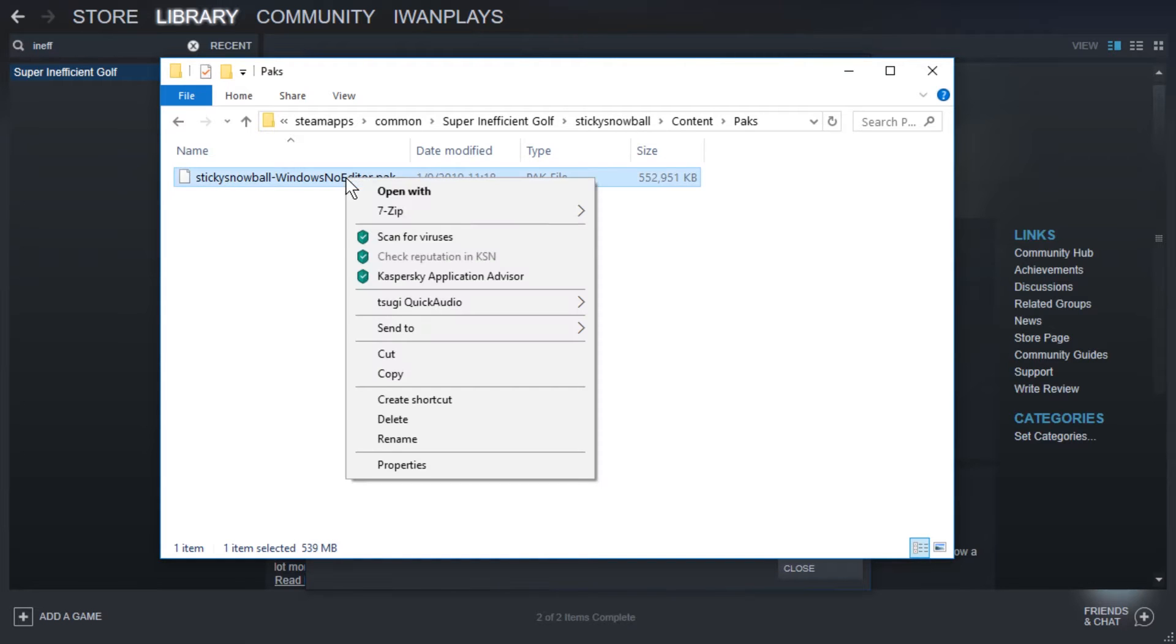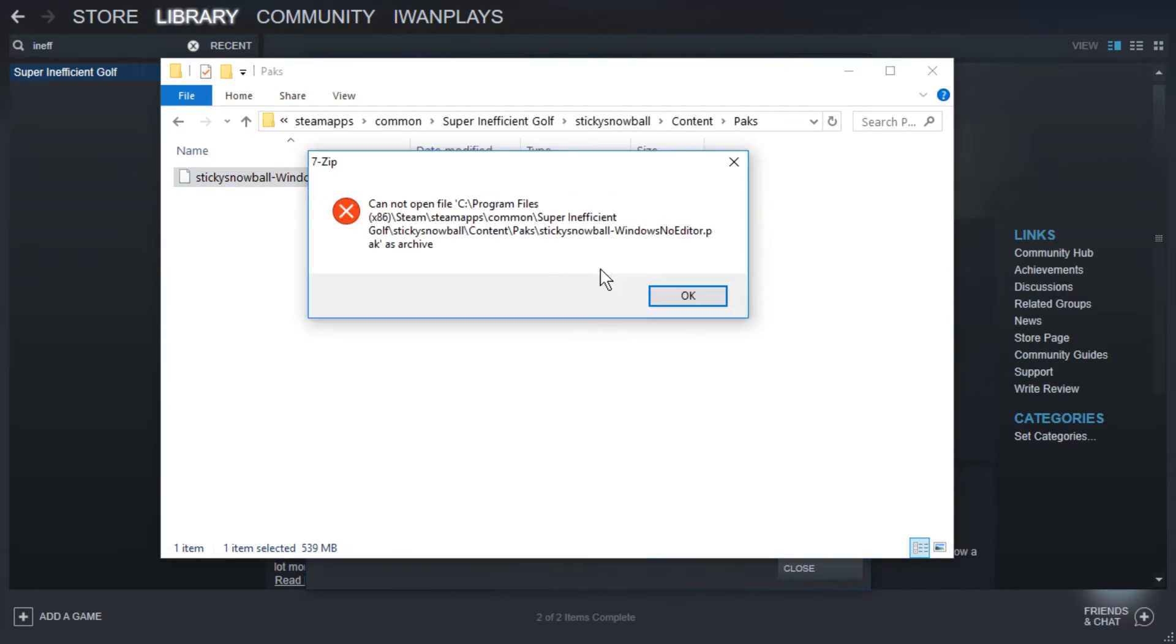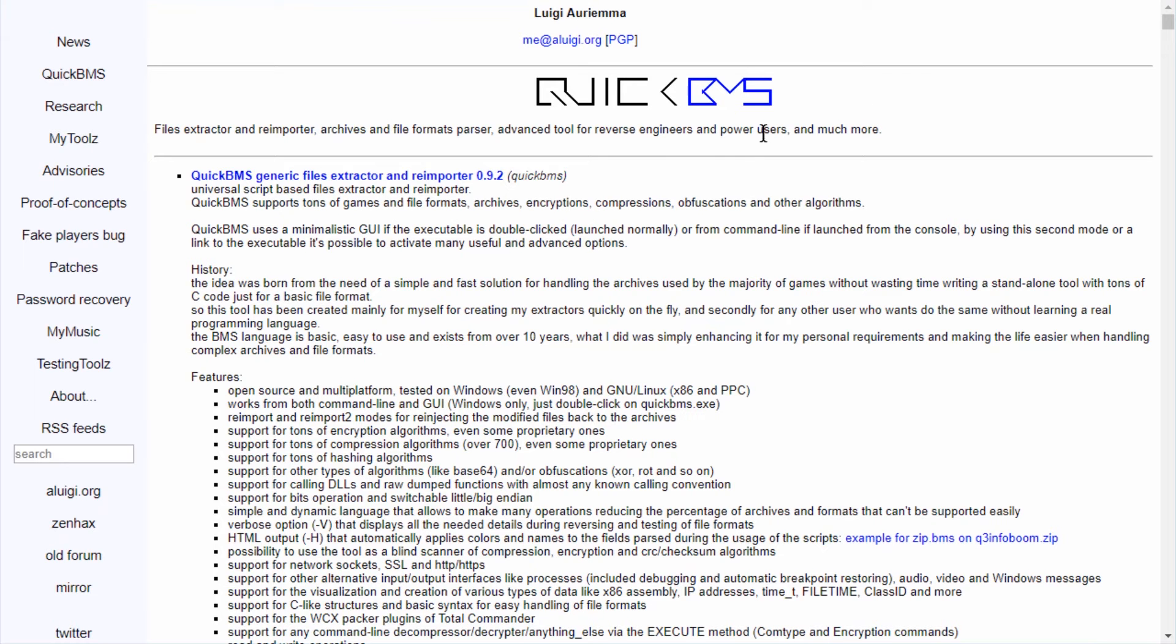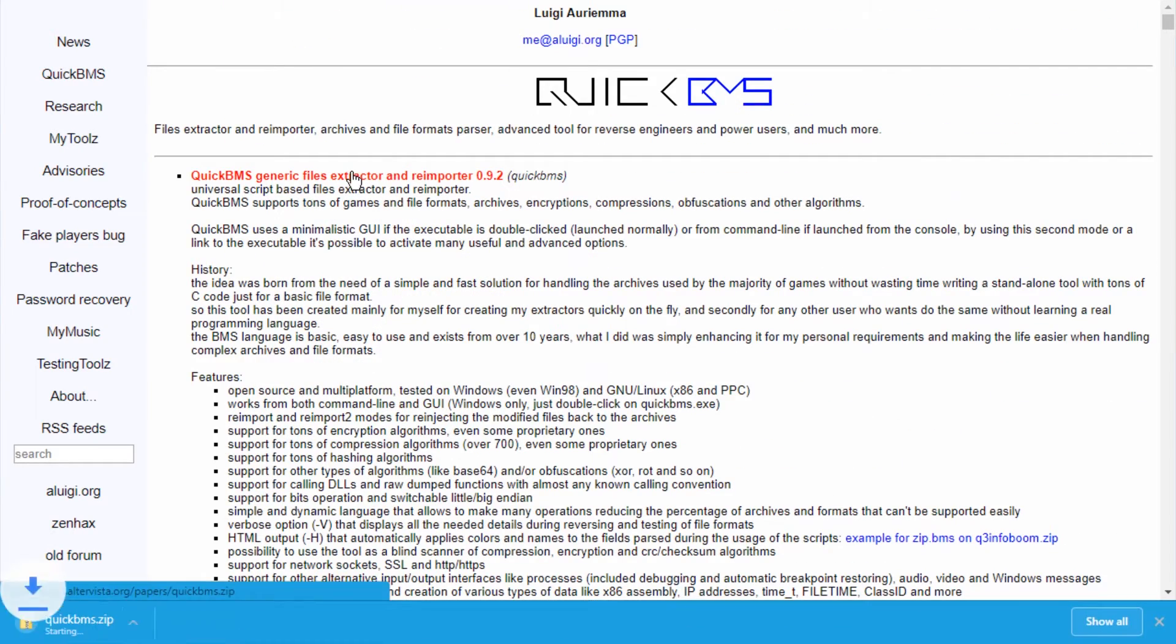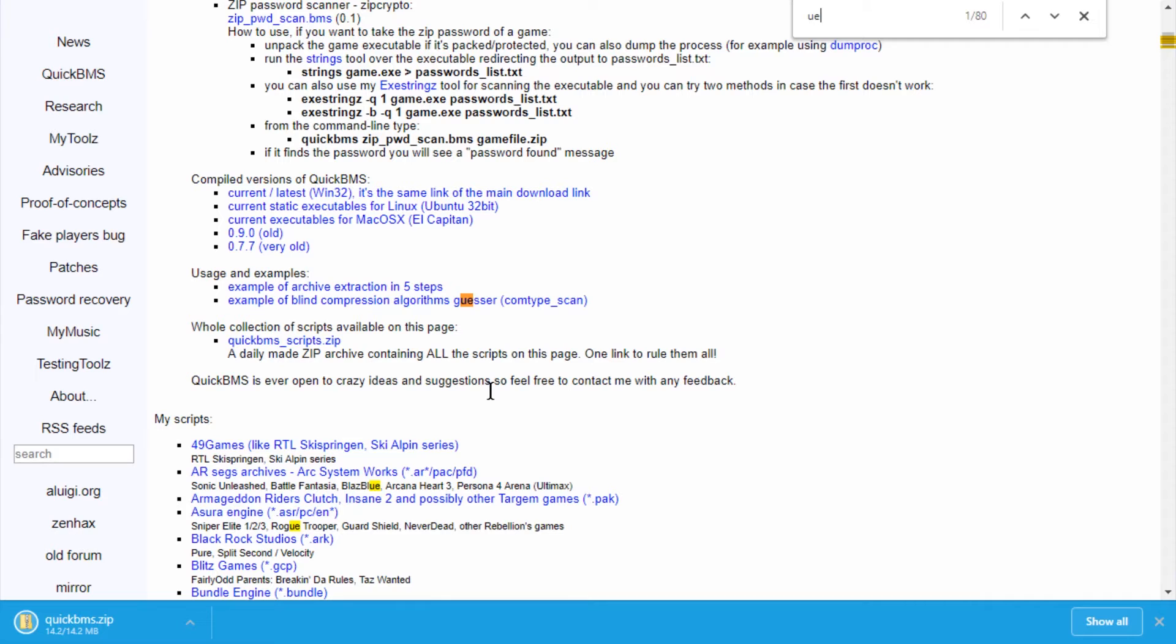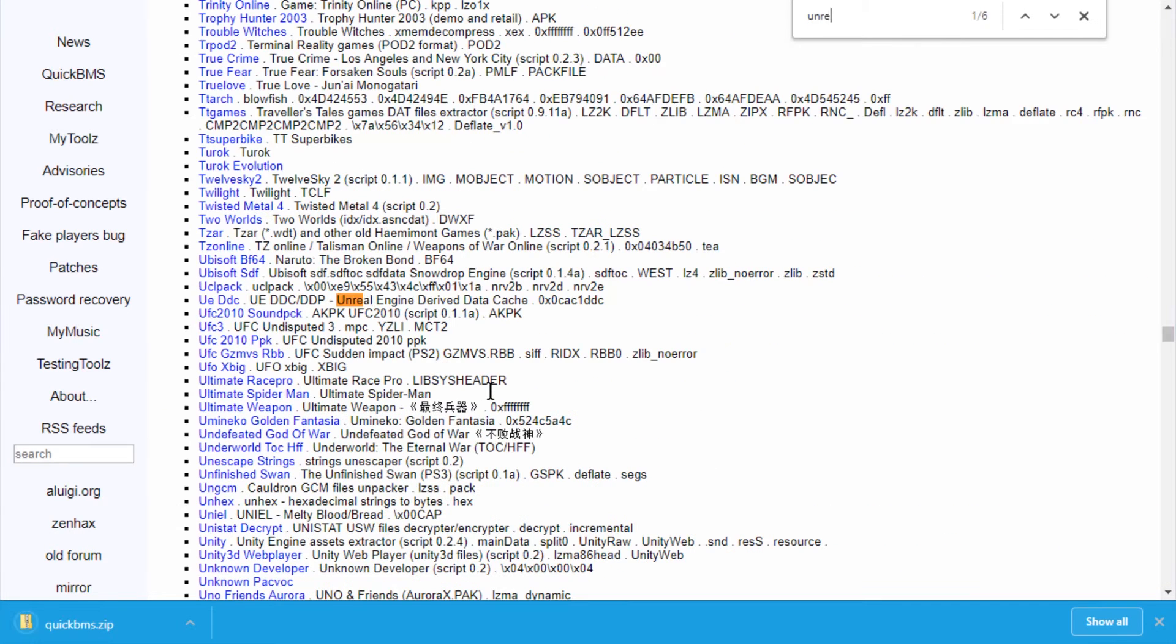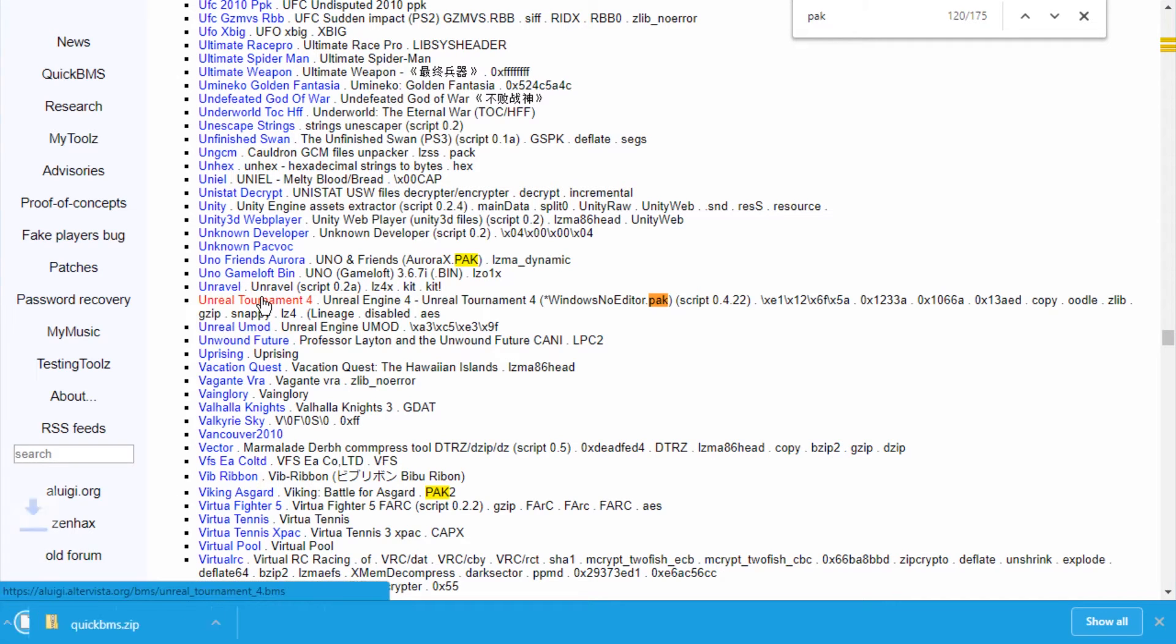So first we need to unpack this. If we try to use 7-zip, this just doesn't work. We get an error. I'm going to start with QuickBMS, Generic Files Extractor. Let's download it. Here it is. And let's find UE4. Unreal Tournament. Maybe this will match. Unreal Tournament 4. Let's give that a try.